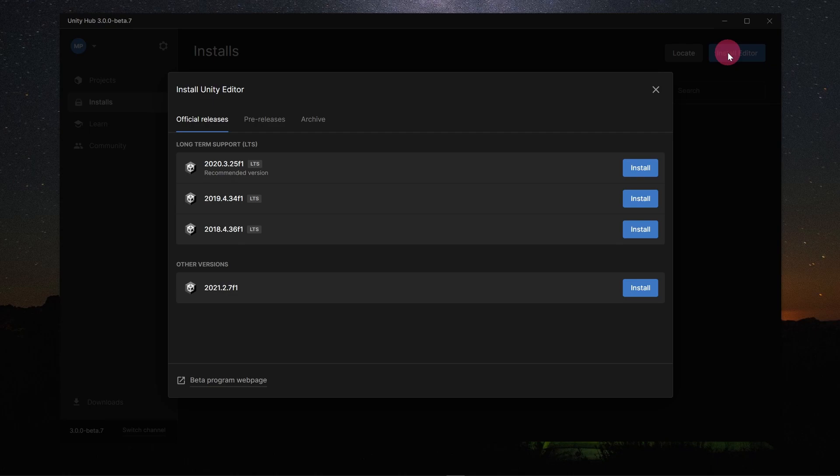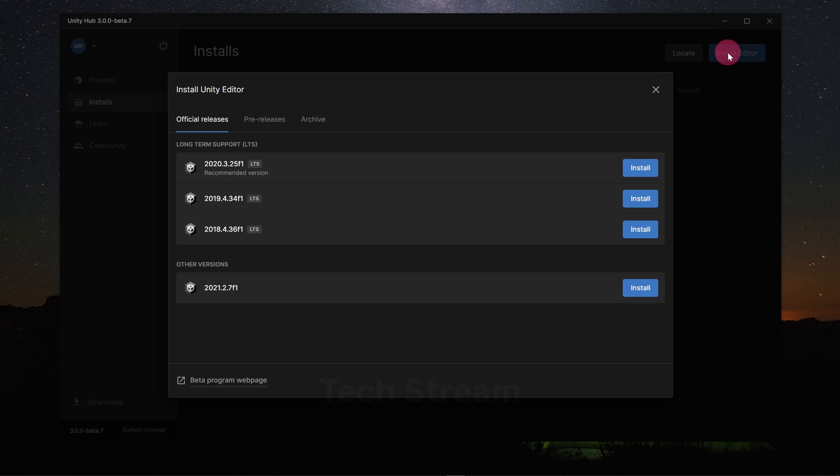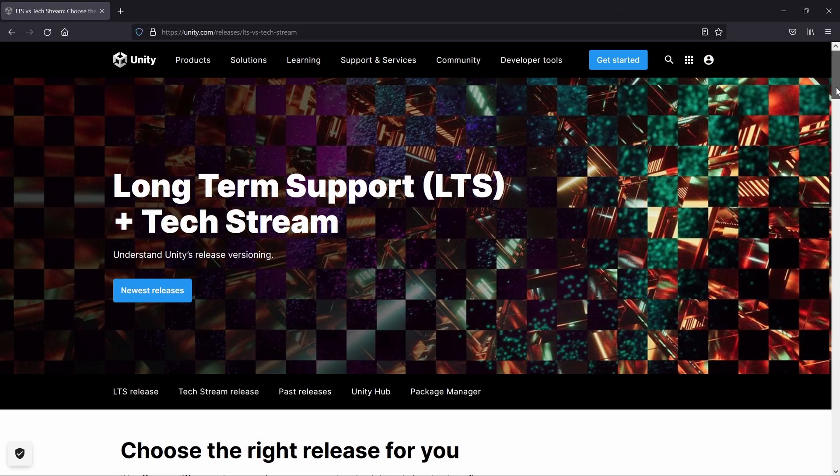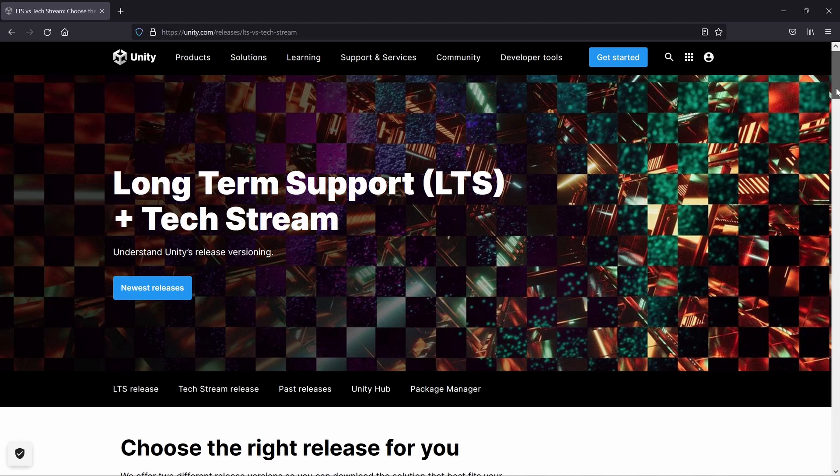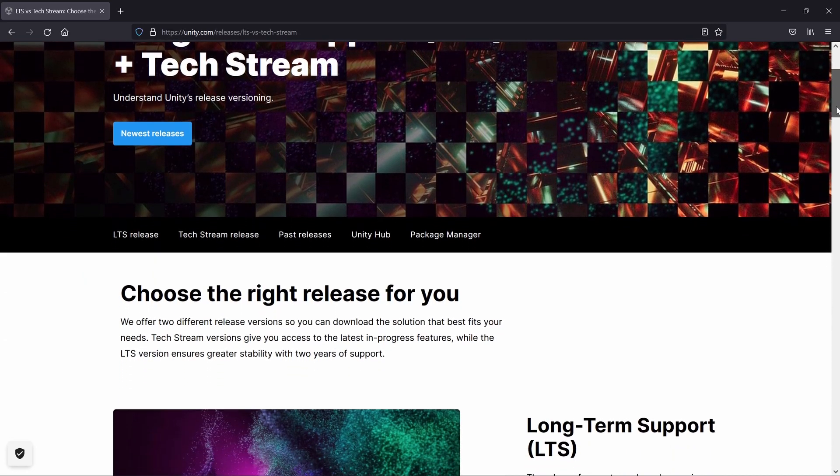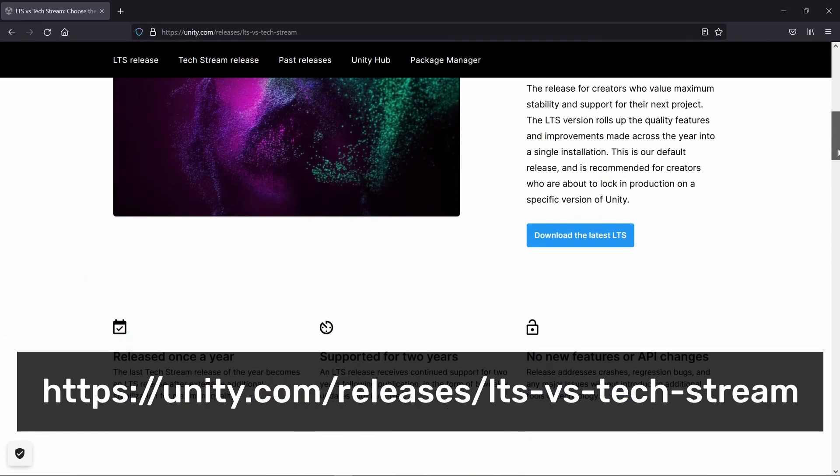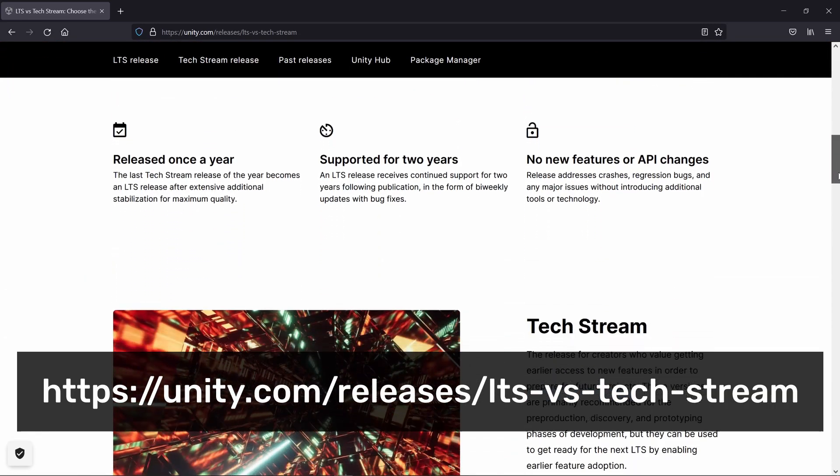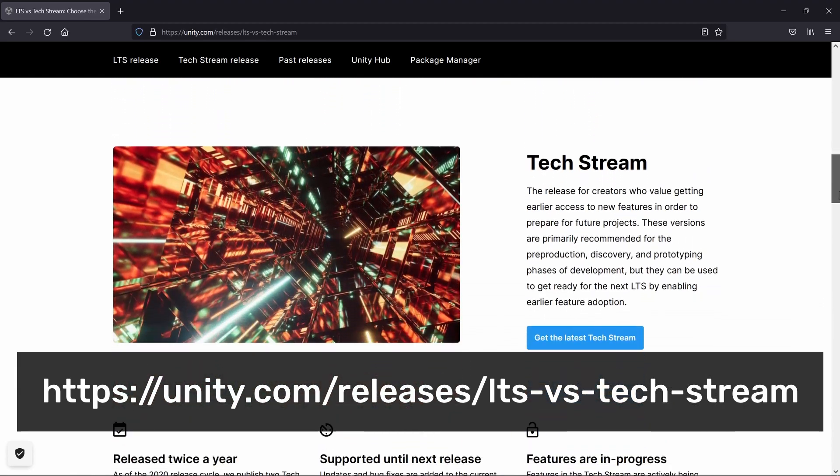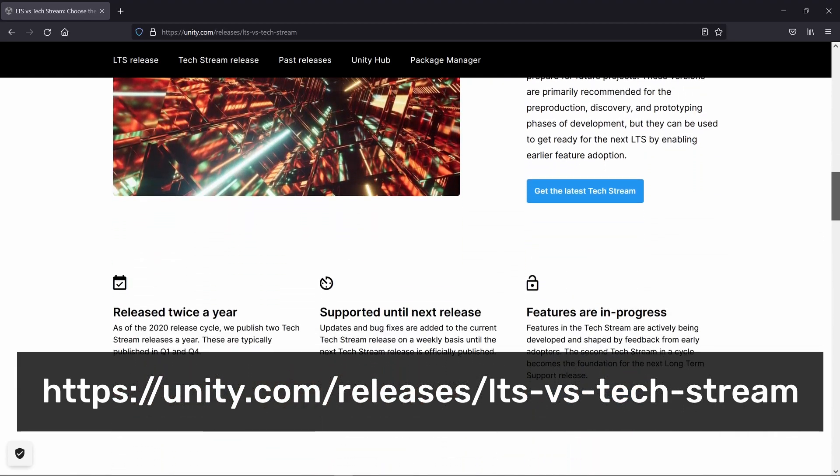The other Official Releases are known as TechStream Releases. They are less mature and their features are still being actively developed. Hence there's a risk that they may therefore be less stable and more buggy. If you want more info on LTS versus TechStream Releases, take a look at this page on the Unity website.